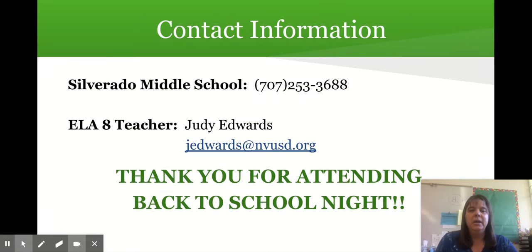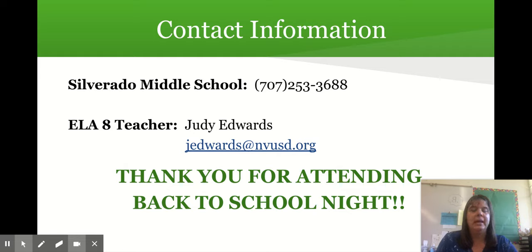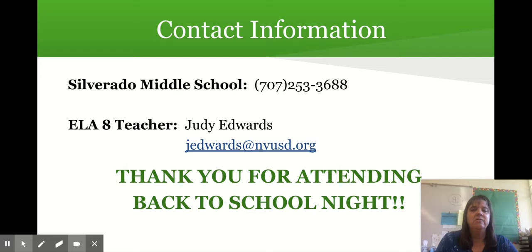If you need to contact me, you can leave a message with the school or email me directly at jedwards@nvusd.org. I will respond to your email within 24 hours — if you do not hear from me, please email me again. It's important that we are communicating so students know that you and I are talking to each other, which will keep them on track. Thank you for attending Back to School Night — please fill out the questionnaire form found alongside the slideshow. I'm looking forward to a great year.